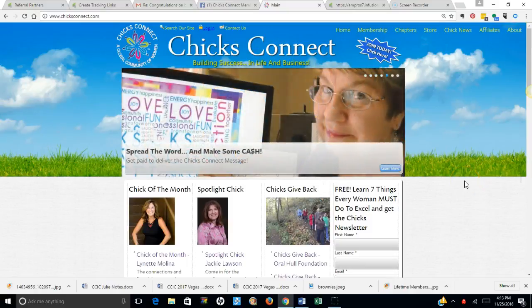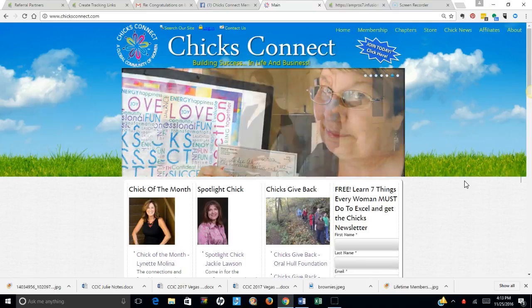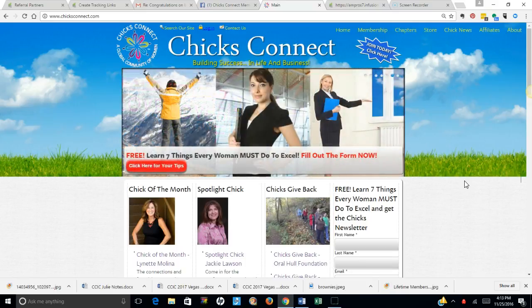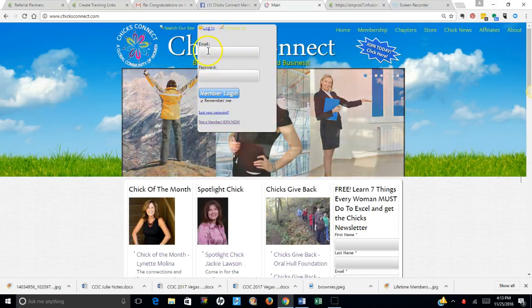Hi, it's Jules Muller, CEO and founder of Chicks Connect, and I just wanted to point out two different login areas on the website. The first one is your membership login, which is right here, and your membership login requires your email and whatever password we sent you.